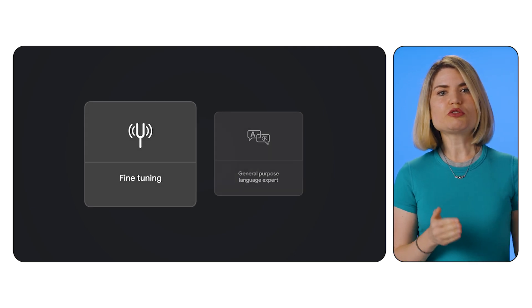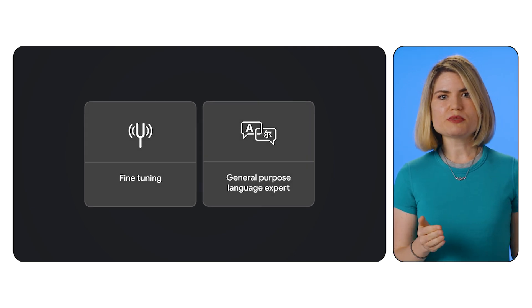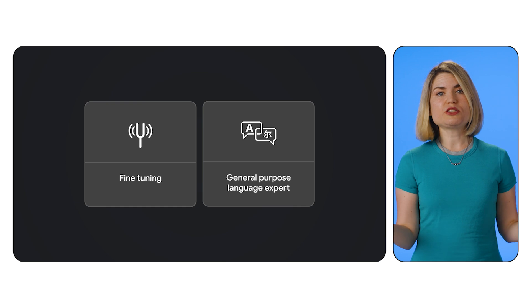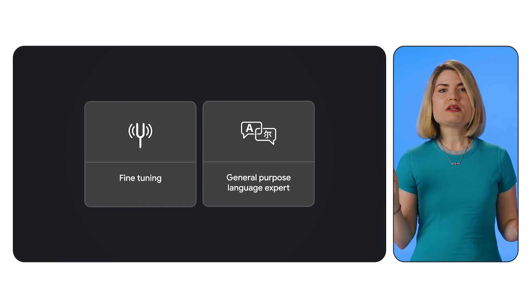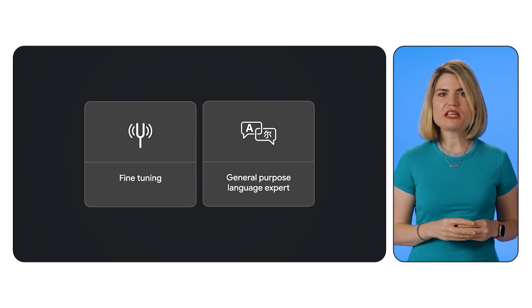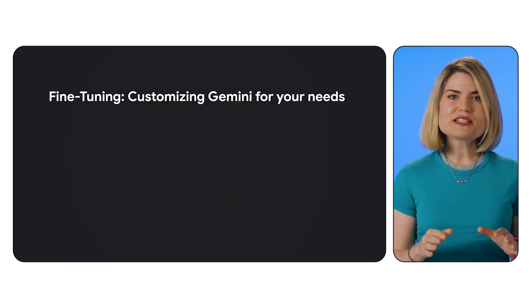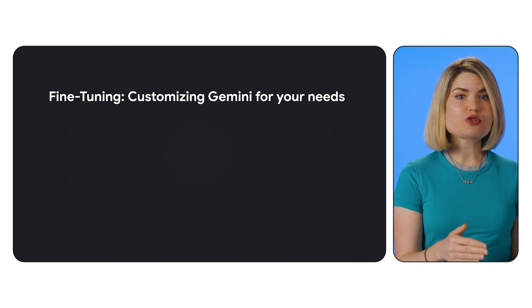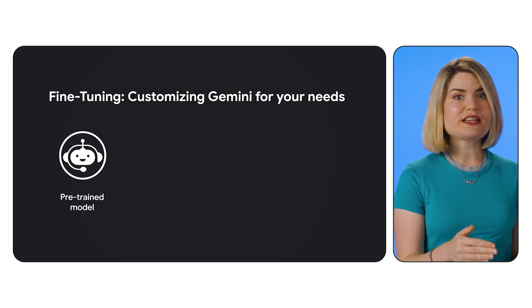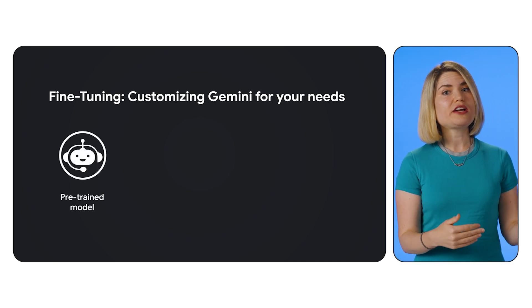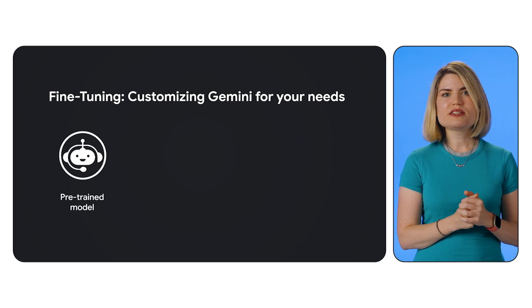Before we jump into the how-to, let's understand what fine-tuning actually means. Think of a pre-trained Gemini model like a general-purpose language expert. It's knowledgeable about a vast range of topics, but it might not excel in your specific domain. Fine-tuning is like providing this expert with specialized training on your dataset, allowing it to become a specialist in your area of interest.